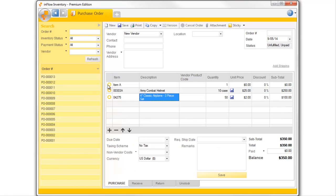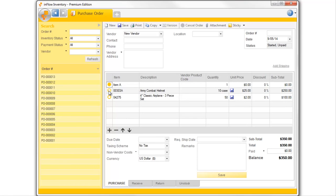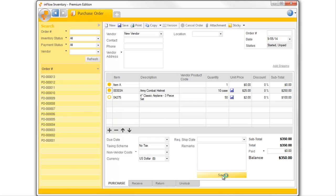If you only receive part of the order, you can control that with the status icons on the left, and Inflow will adjust your stock accordingly.